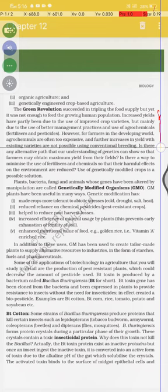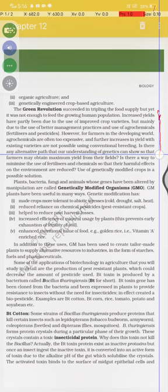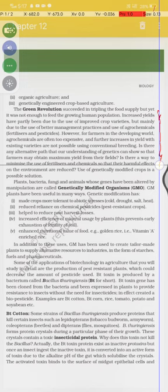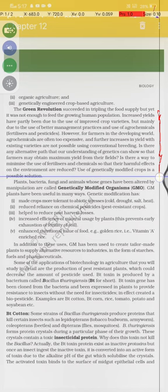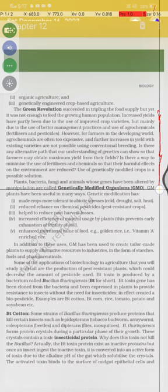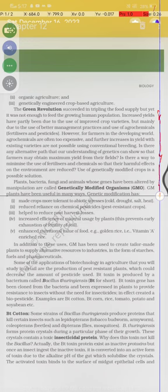Is there any alternative path that our understanding of genetics can offer so that farmers may obtain maximum yield from their fields? Is there a way to minimize the use of fertilizers and chemicals so their harmful effects on the environment are reduced? The use of genetically modified crops is a possible solution. Plants, bacteria, fungi, and animals whose genes have been altered by manipulation are called genetically modified organisms, or GMOs. GM plants have been useful in many ways.